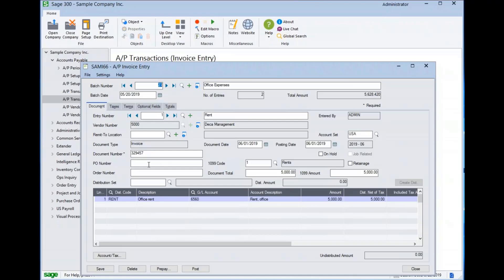When creating an invoice directly in the AP module, the PO number and order number fields are available for manual entry. These are optional and can be used as needed for your organization. They are primarily used by invoices generated in the PO module.